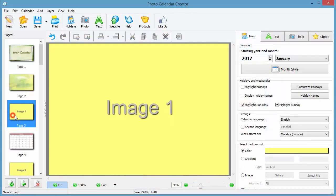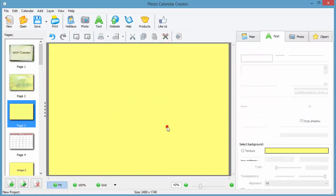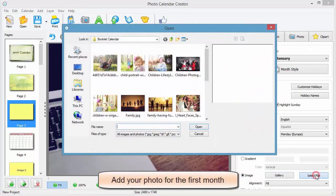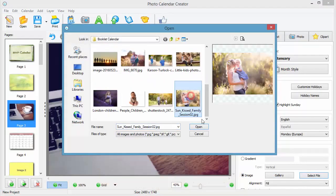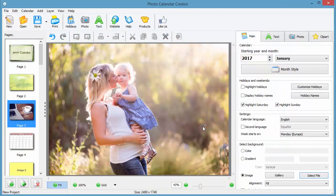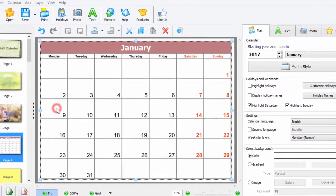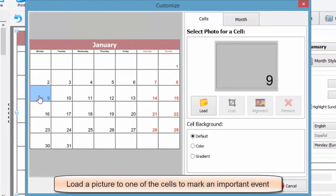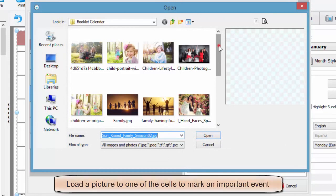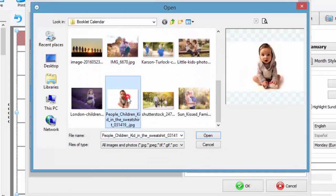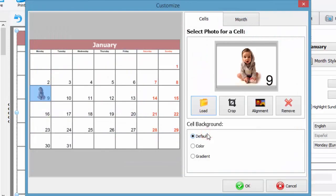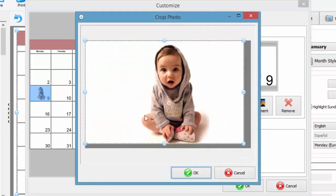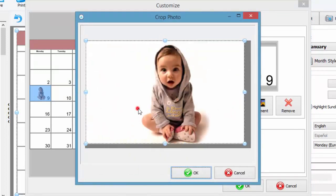Add your photo for the first month. Perfect. Now click on the next page with a month table. Double click on it, pick some cell, and load an additional picture there. That way you can mark the birthdays of your loved ones and other important family events. The photo can be easily cropped and repositioned within the cell.